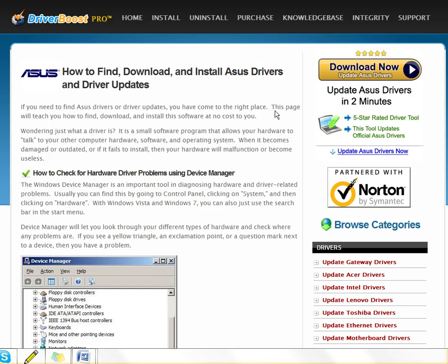It tells you what drivers need to be updated, what drivers you might have missing and all of that. Because even if you have a driver that makes your hardware work, if you have an outdated one, you might not be getting full functionality out of it.